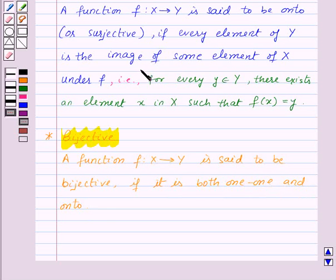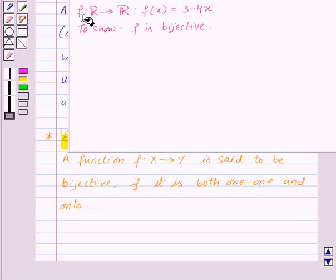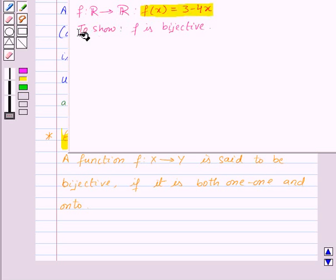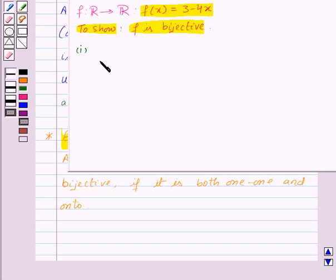Let us take one example now. We are given the function F from R to R such that F(X) = 3 − 4X, and we need to show that F is bijective. To show that F is bijective, we need to show that F is one-one and onto. So first of all, let us show that F is one-one.